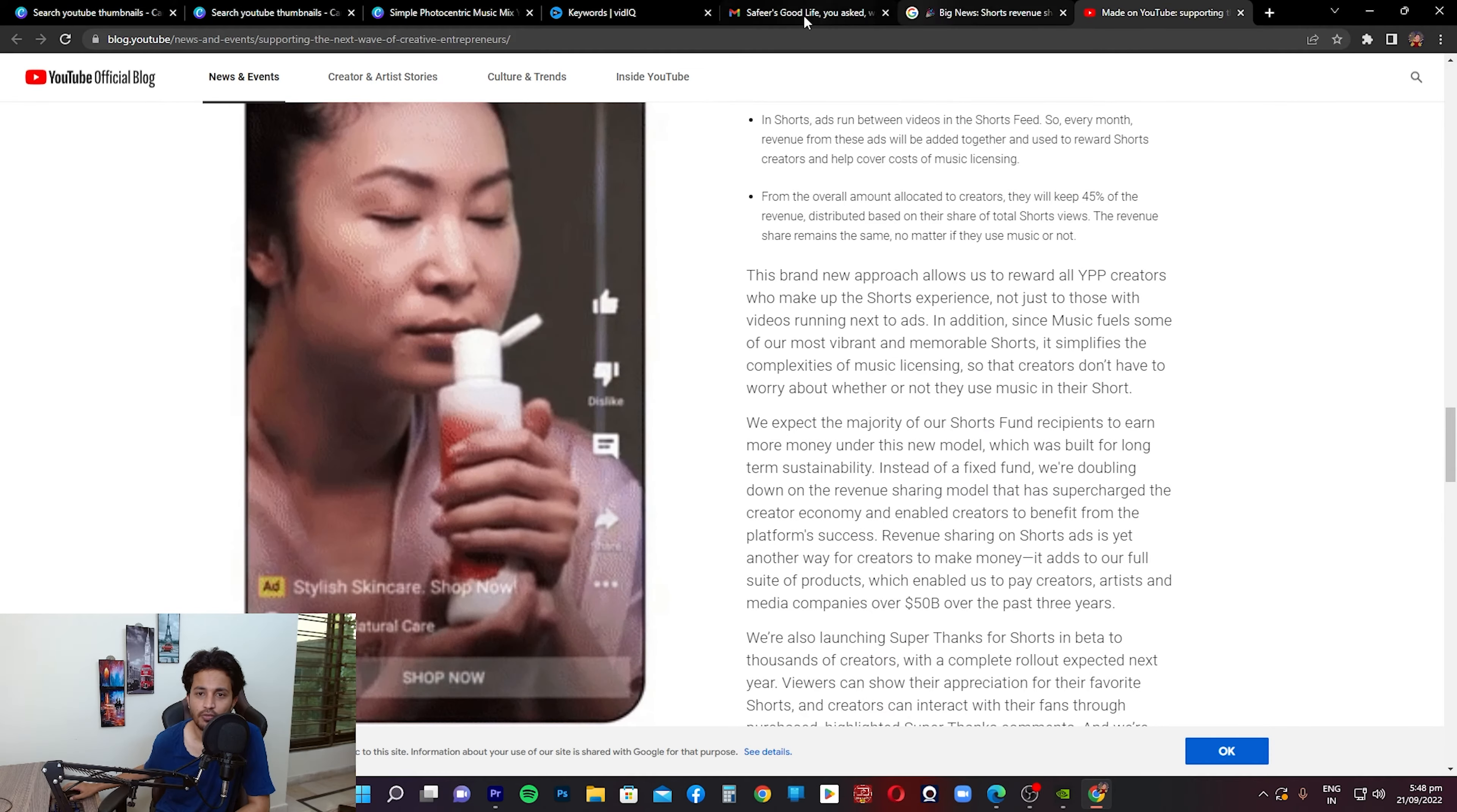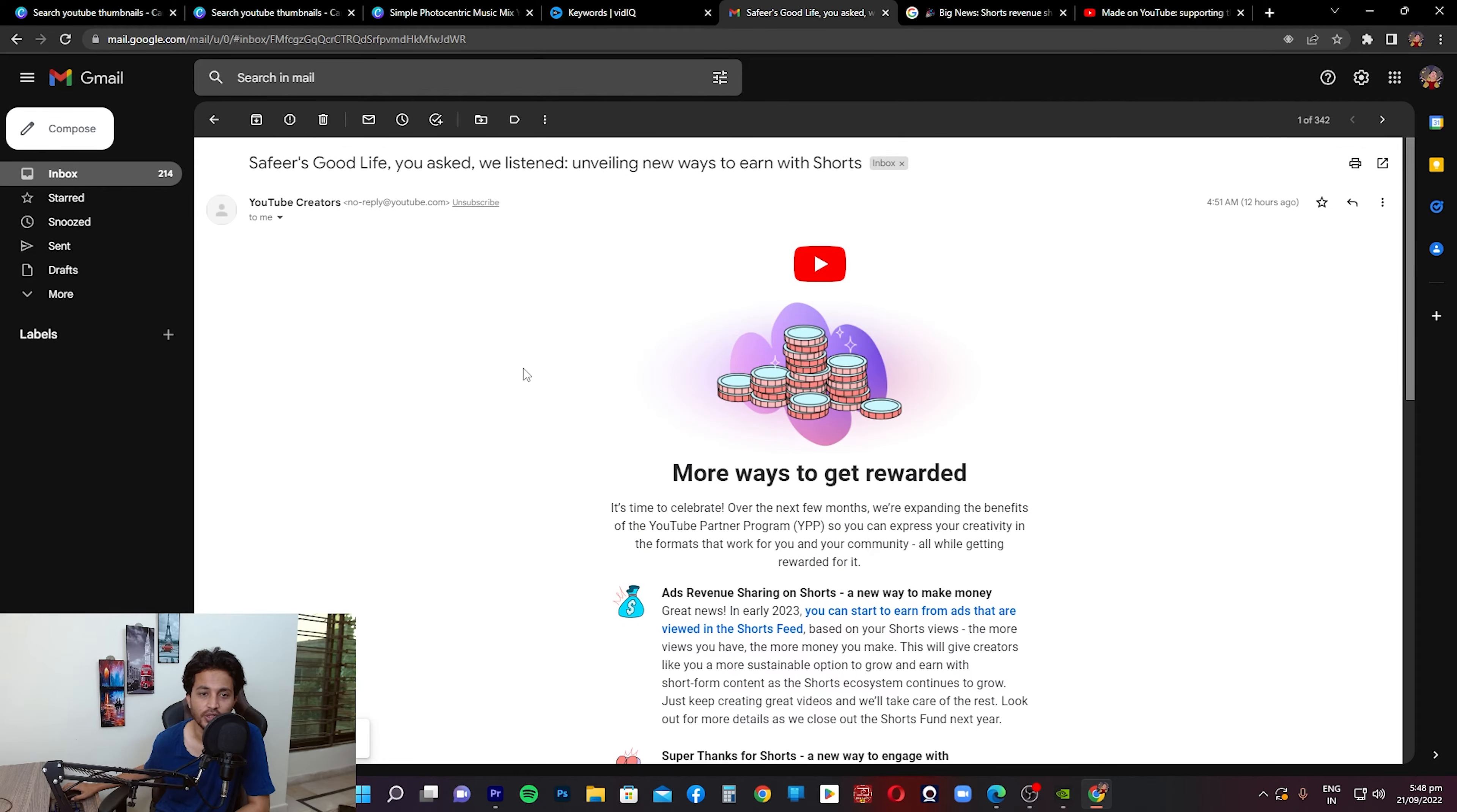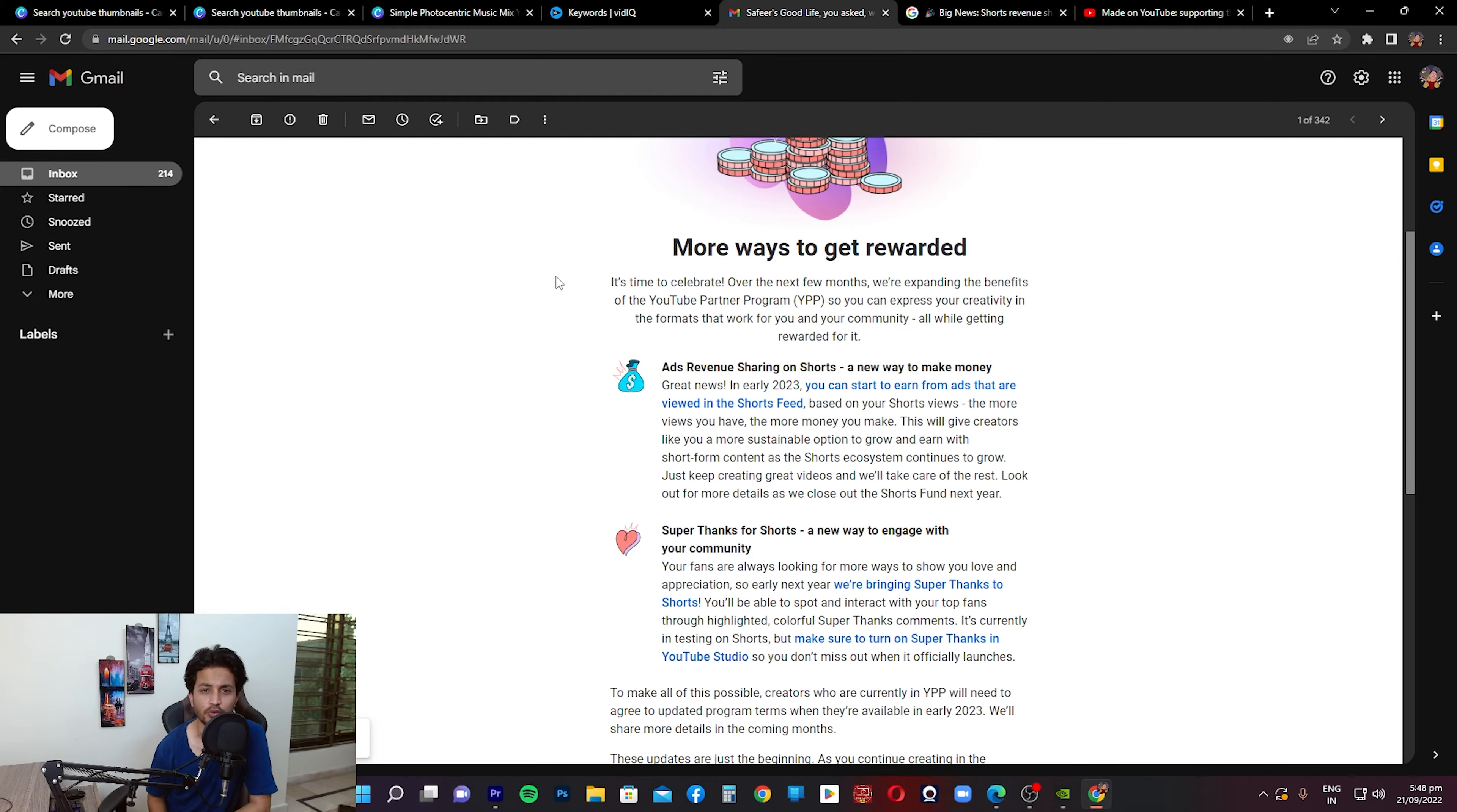So first up, let's go through that email. This is the email that was sent to me. It said, 'You asked, we listened, unveiling new ways to earn with Shorts. Now more ways to get rewarded.' As a matter of fact, back in 2007 when YouTube made some changes in their policies...